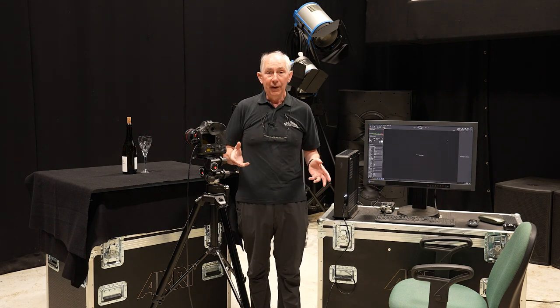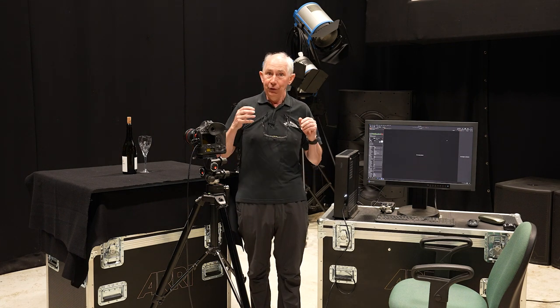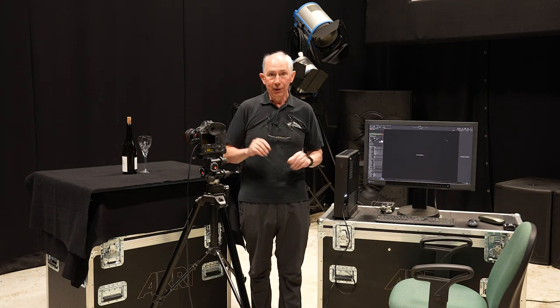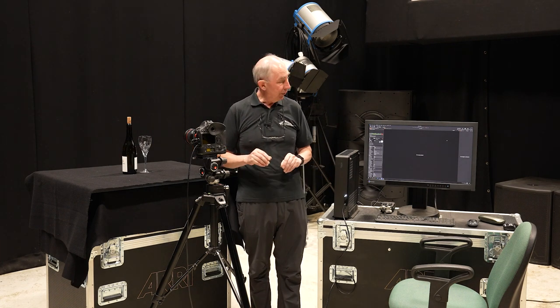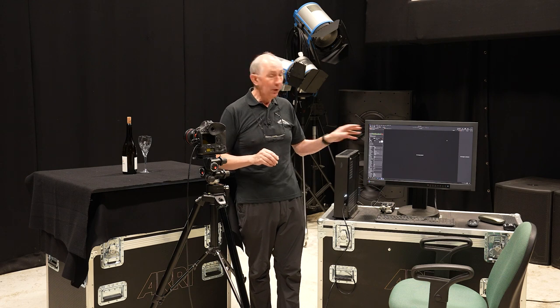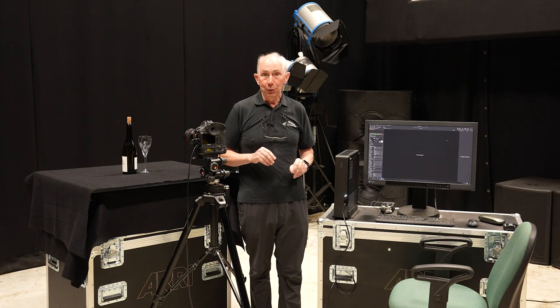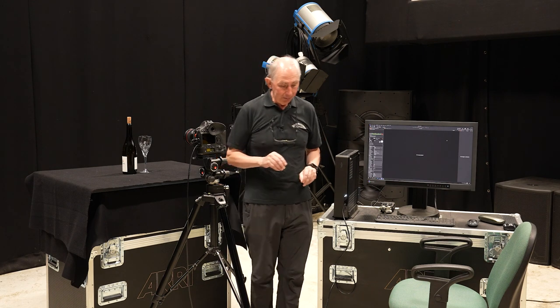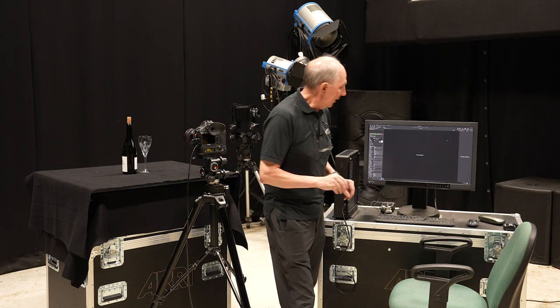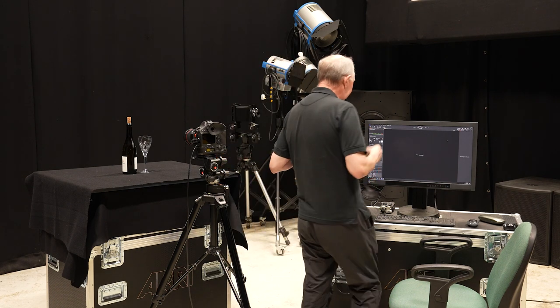Now in order to do that and so that you can see what I'm doing, I'm going to use Live View through Capture One. So I'll just set that up.